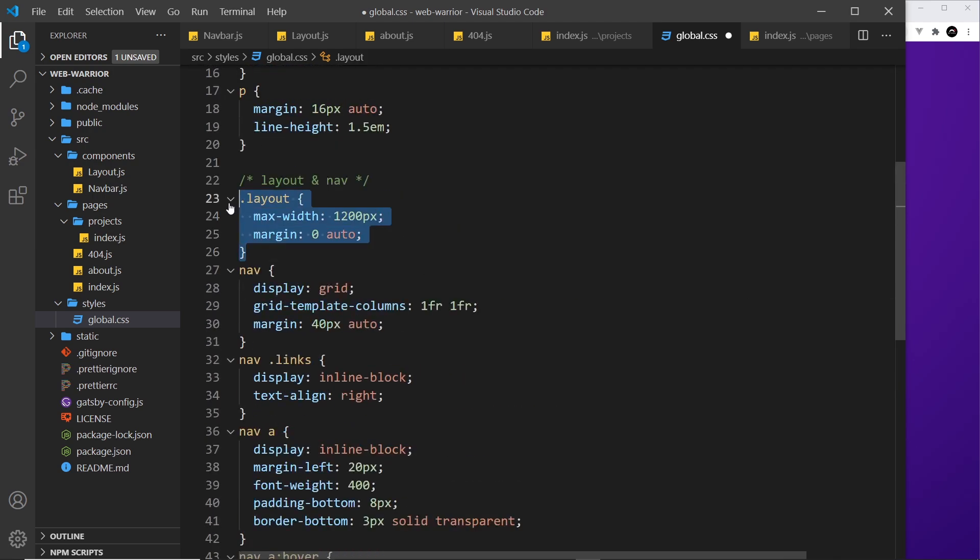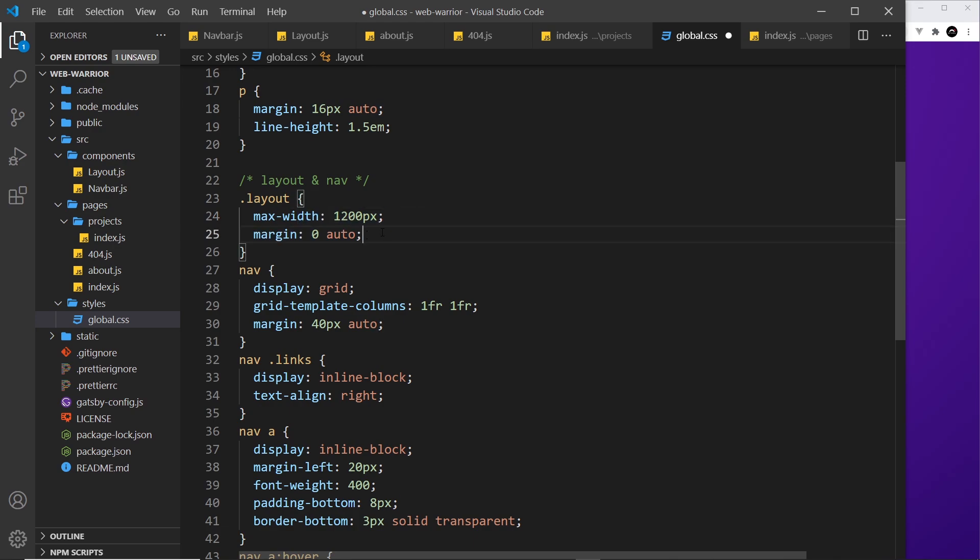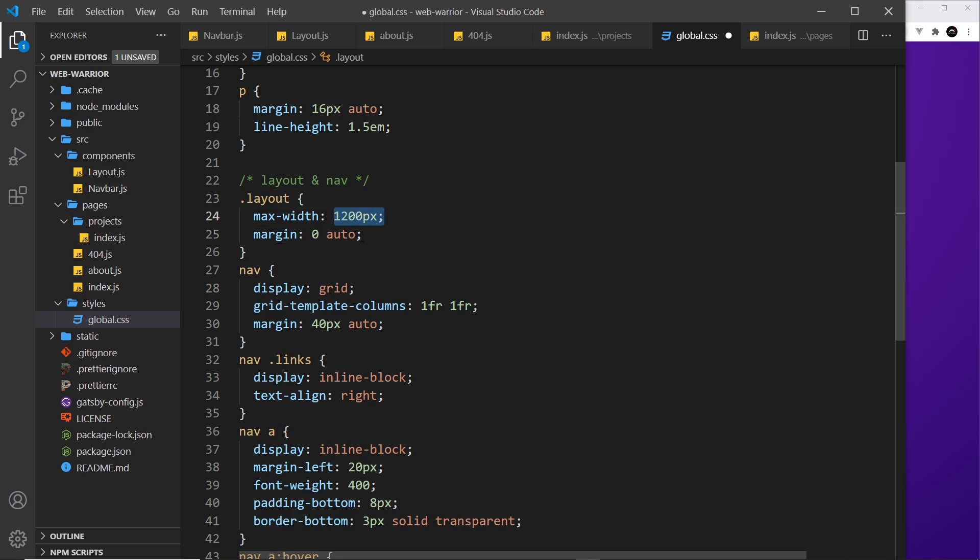So the layout which is the thing surrounding everything we give that a max width and a margin of zero top and bottom auto left and right. That's going to centralize everything into a central column of this width on the page. The nav we display as grid and we set it up into two columns one on the left one on the right and that of equal width.